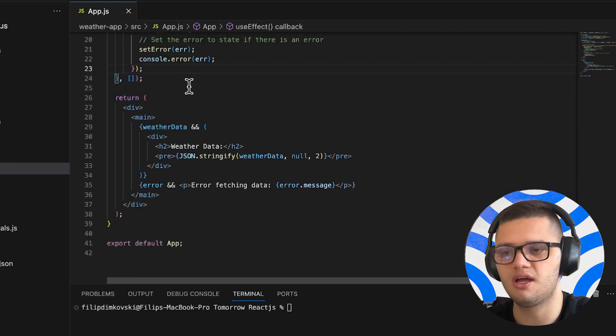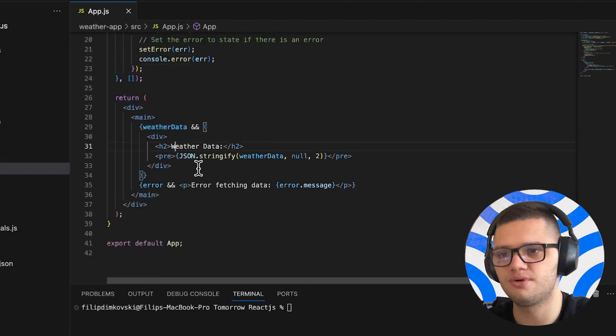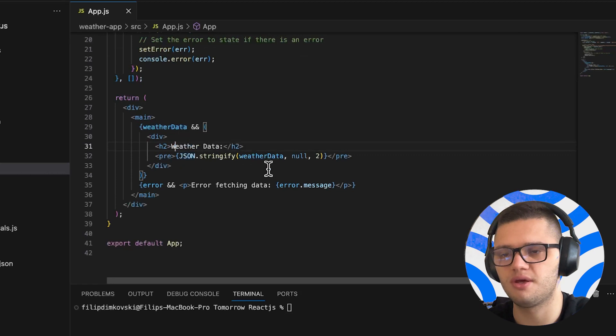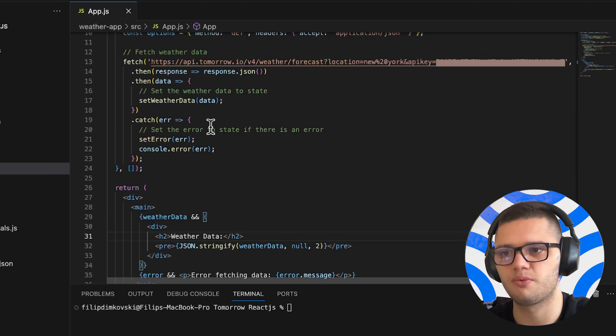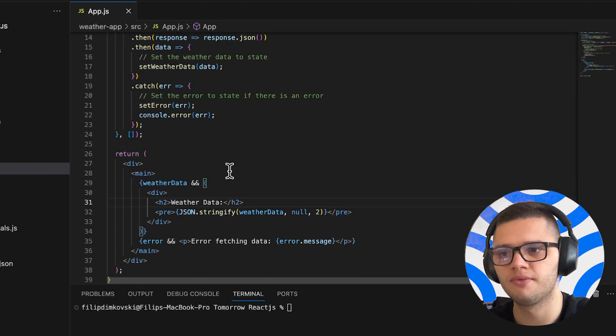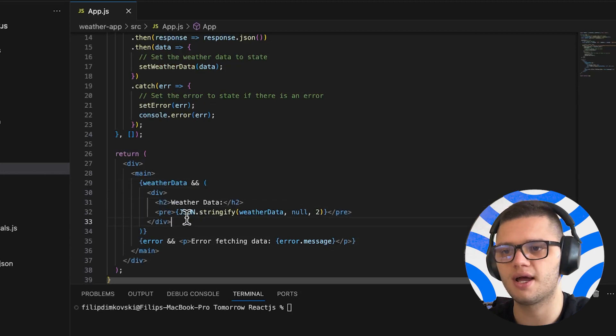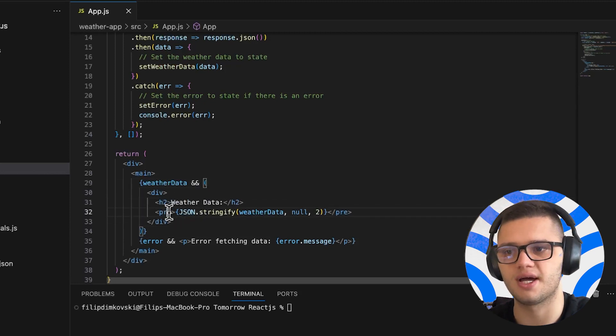Now, if there aren't any errors, all we have to do is simply put the weather data that we got back in the response in the HTML. And for this, we'll be using an h2 tag and a pre-tag.